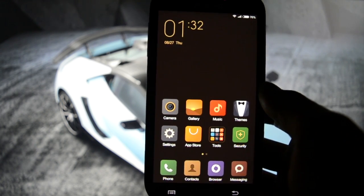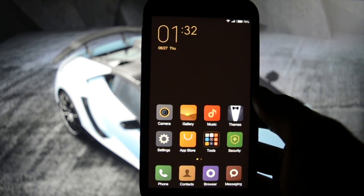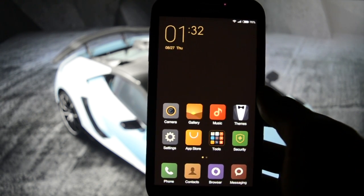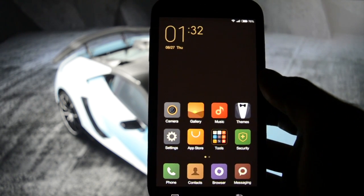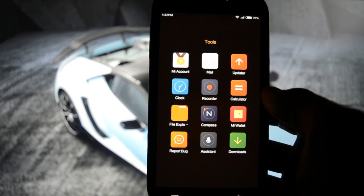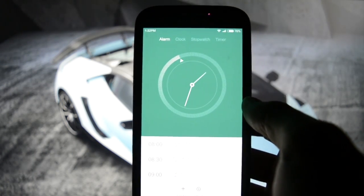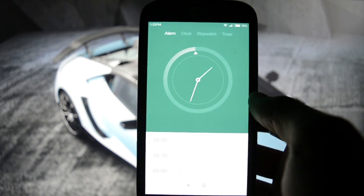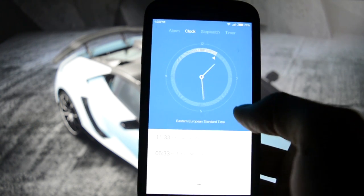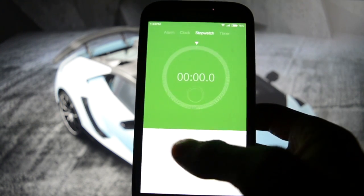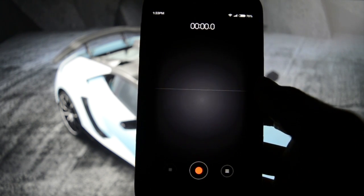Pretty impressive that they managed to get this working on an OSP ROM — because so far, about a year and a half ago or maybe more, this camera on the Galaxy S1 was rubbish. Gallery, music, themes, settings, tools, clock — let's check the clock. Beautiful. This is where MIUI redefines Android.